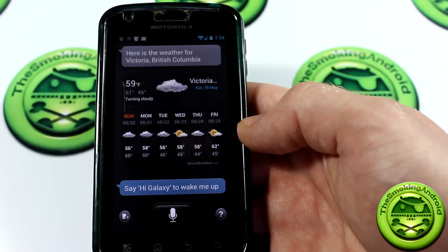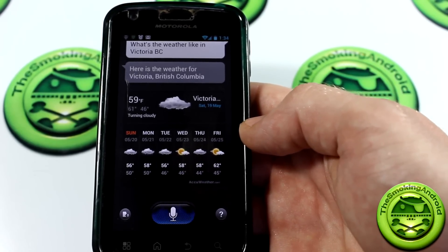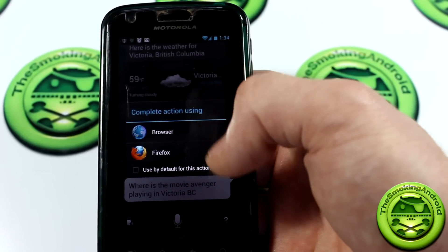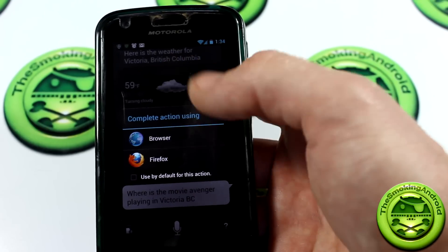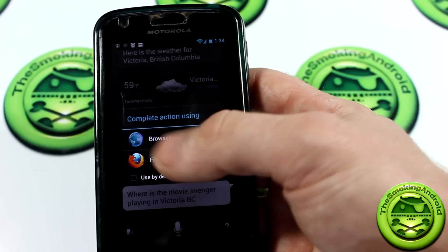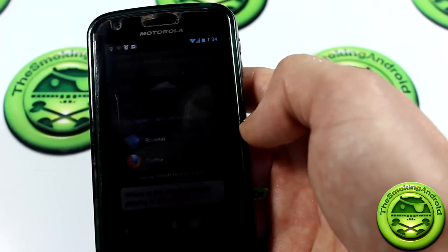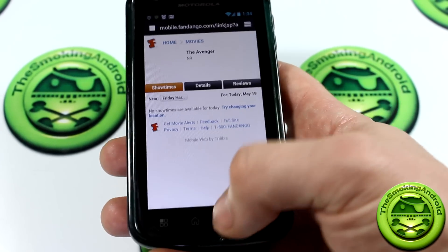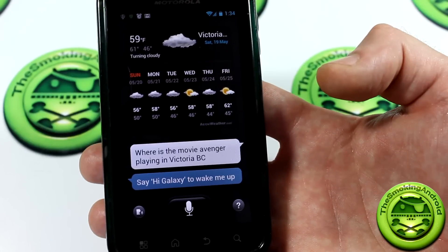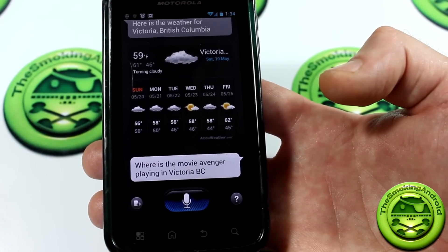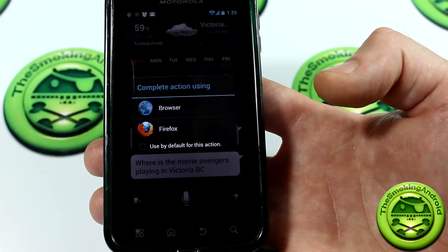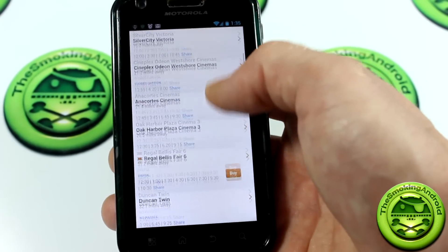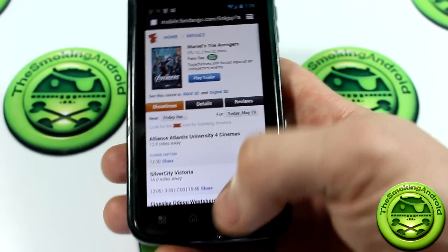Let's try something else: 'Hi Galaxy, where is the movie Avengers playing in Victoria, B.C.?' It's going to bring up the browser, because this isn't exactly like Siri, but I kind of prefer this — Siri doesn't give you the option to choose from different search engines. Maybe you prefer the stock browser, maybe Firefox; they might get different results. It brings you right to a website showing all the different movie theaters and times. It's actually working really well.